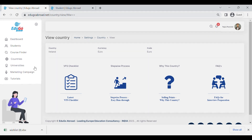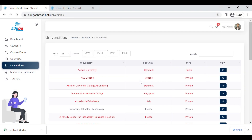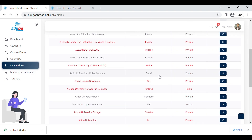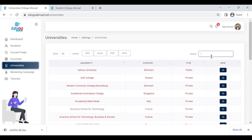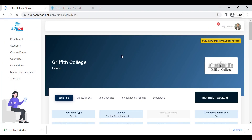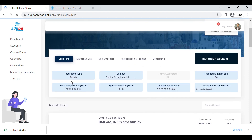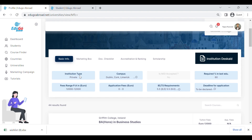Next is the university profile. As discussed, by clicking on the logo you will be redirected to the university profile. In the university section, once we click on a university — for example, Griffith College — we can find all the basic details including campus, admission criteria, fee structure, English language requirements, and deadlines.